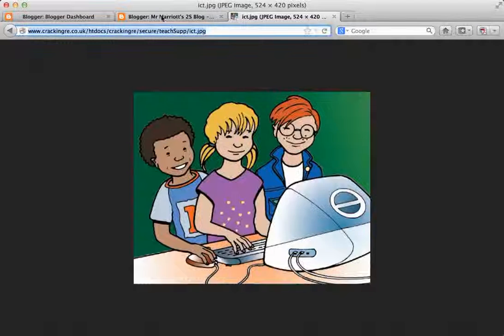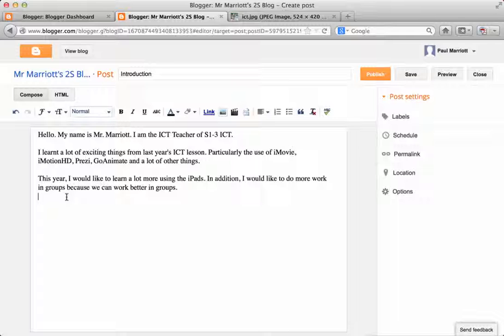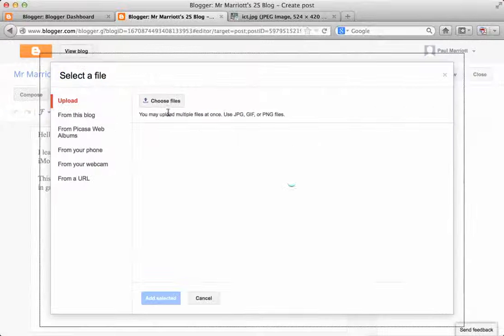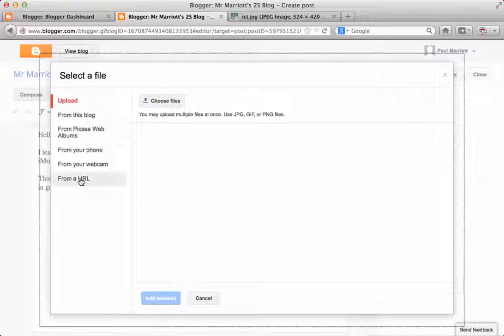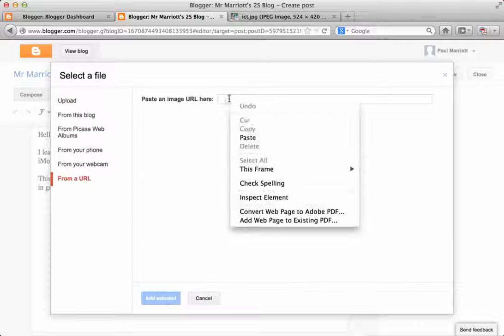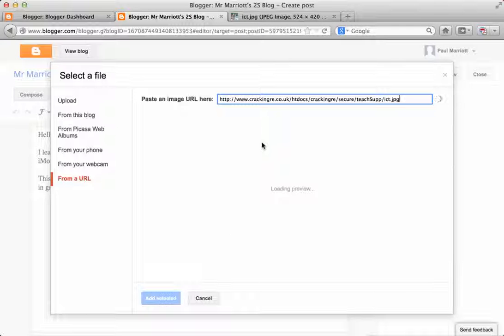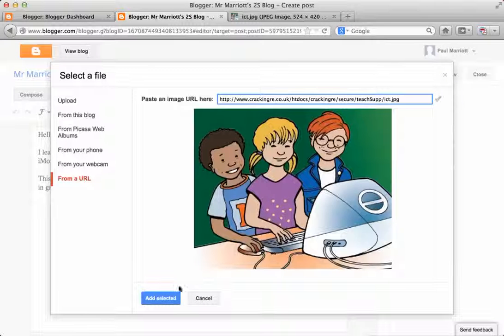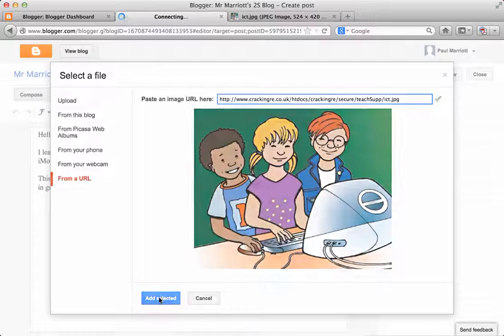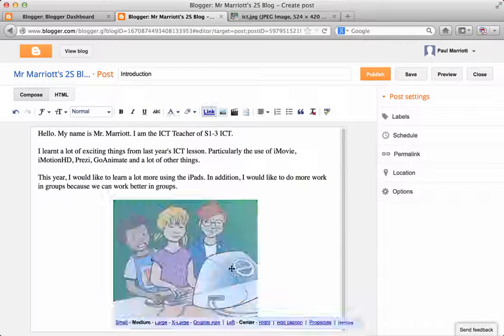I'm going to copy the link to this picture. And I'm going to put the picture from the URL. So just wait for that. There's the picture. Click add. And there's my picture.